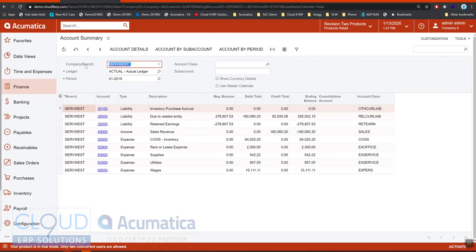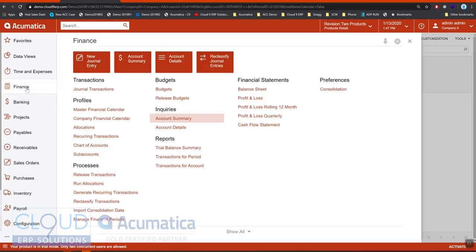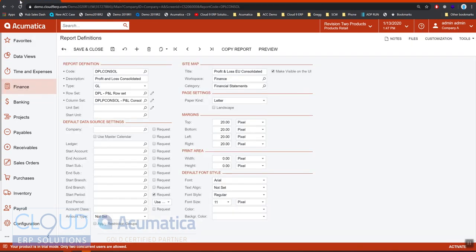Acumatica is keeping track of all our transactions by ledger, by company, or branch. And again when we go into our financials, on our report definitions, we have the ability to break this up in the column.